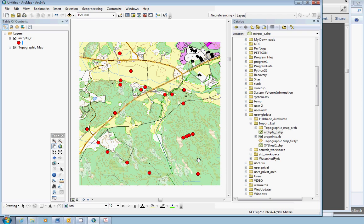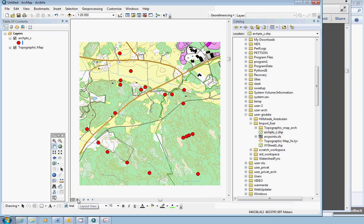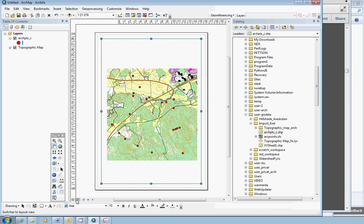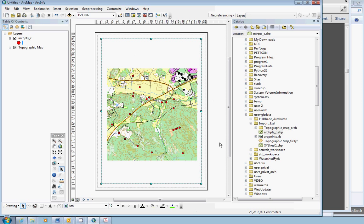The next step would be to change the layout view and fix the layout and then you can save and hand in the map. Thank you!